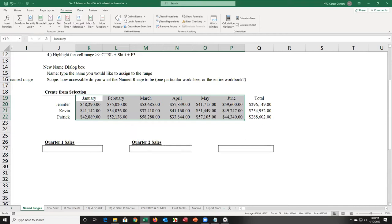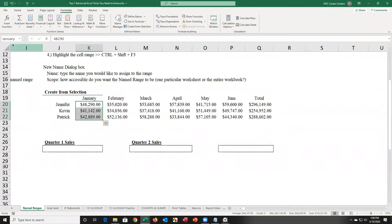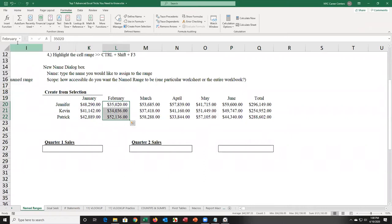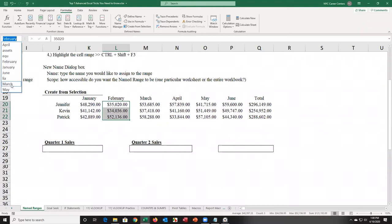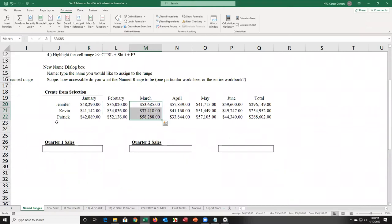Here's proof: if I go to the dropdown in the name box, there are all six names — January, selecting only the three values; February, selecting only the three values; and March.